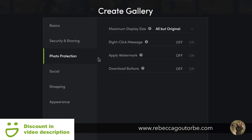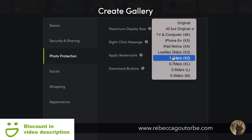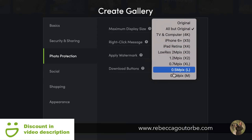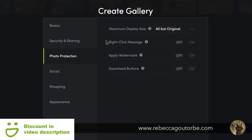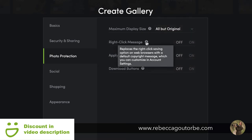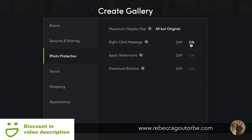Photo protection — you can change the display size of your photos if you're going to display them on the website or within your galleries. Right-click message: if anyone tries to right-click and take photos, there will be a standard message from SmugMug.